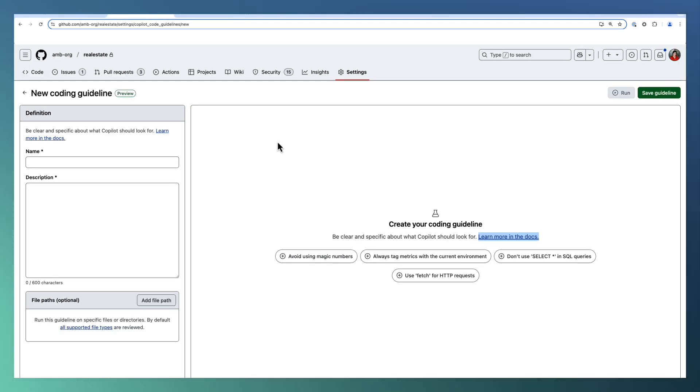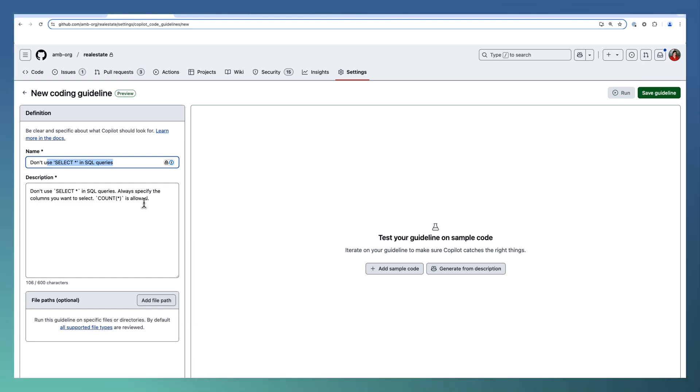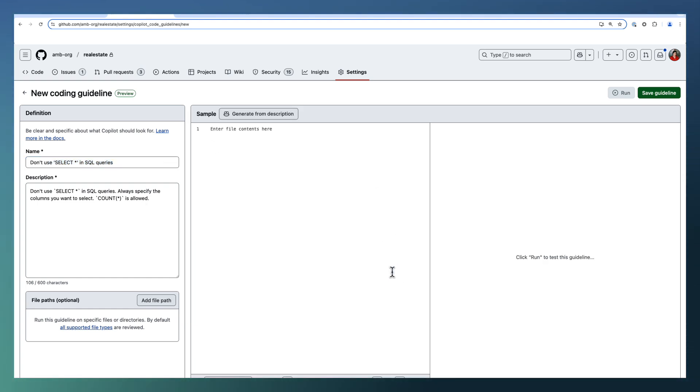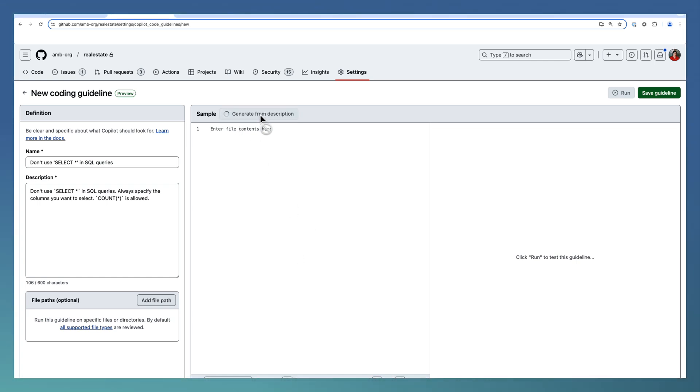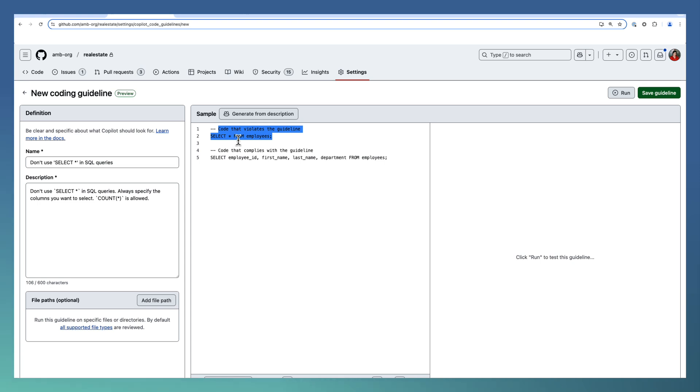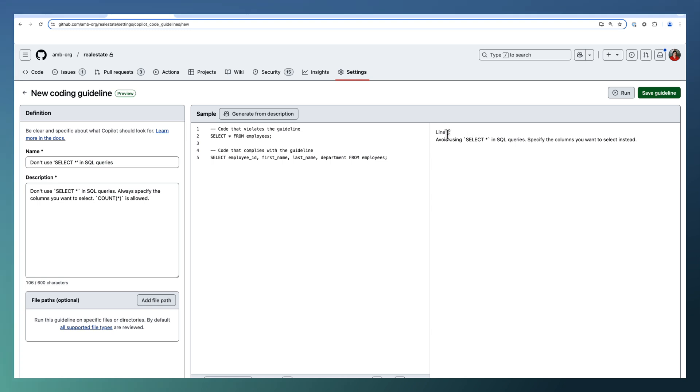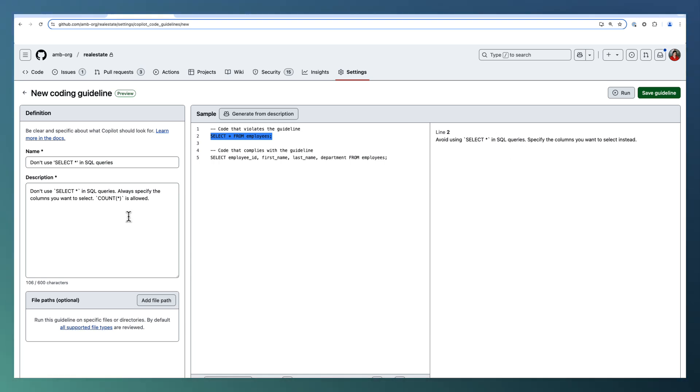I am going ahead by using some of the things here. Let me just add the select star in SQL query. For testing this guideline or getting an understanding on what exactly this coding guideline means, I can add some sample code here. Either you can paste your sample file or you can ask Copilot to generate a sample. The first one is violating the guidelines because I am using select star and the second one is aligned to the guidelines. Run this one to understand the response from Copilot. In line 2, avoid select star in SQL query. This is the violation. We understand that the coding guidelines setup is working fine.